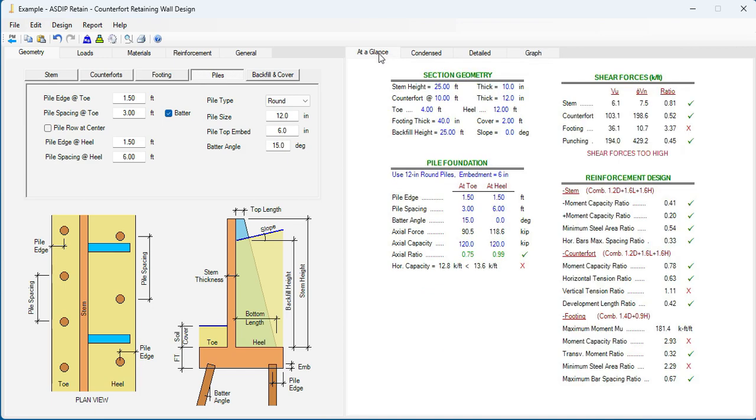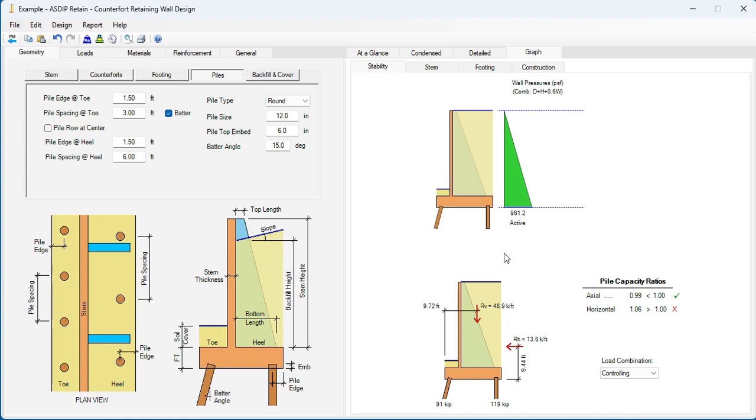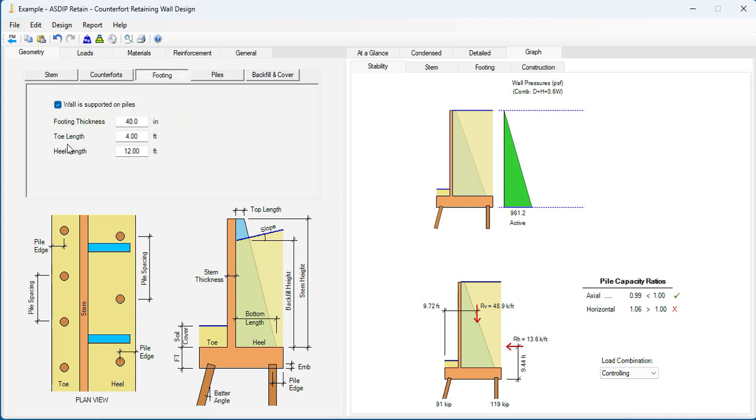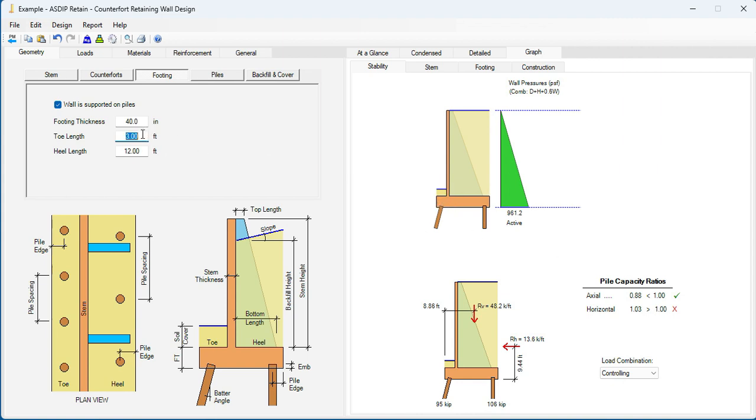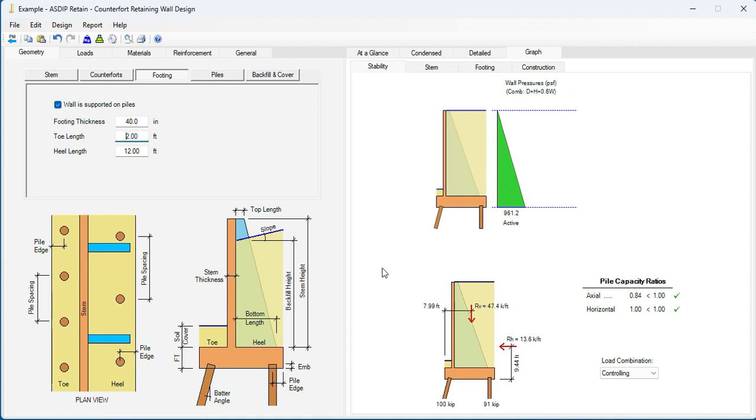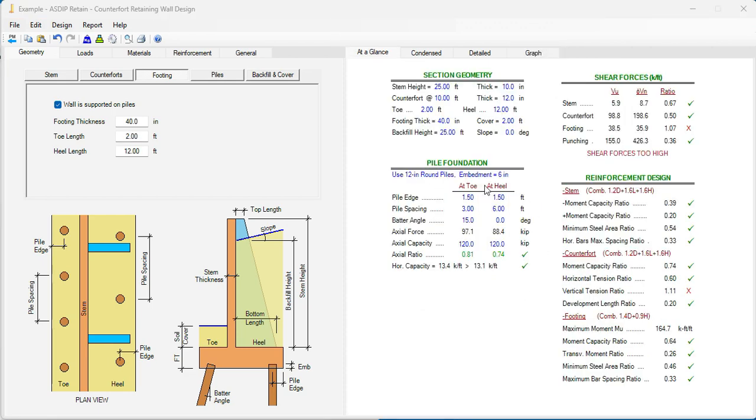Let's check the effect of this change. It's still short, but it's very close. We go to the graph tab. So we are about 6% over in the horizontal capacity. Let's go to the footing tab. Let's change this dimension of the toe to 3 feet to see if that helps. It's now 3% over. Basically we need to assign more vertical load to this pile. The more load the pile has, the more lateral capacity it has as well. So with 3 feet of the toe is not enough. Let's reduce it even more to 2 feet. Now it's passing.